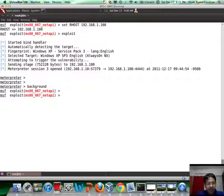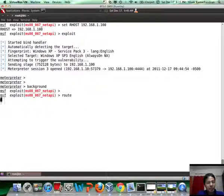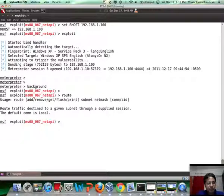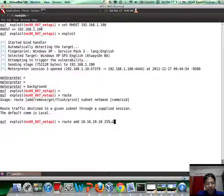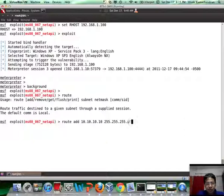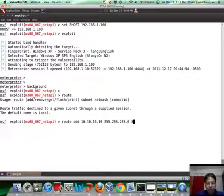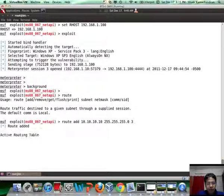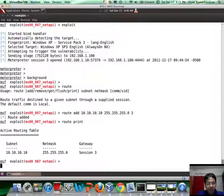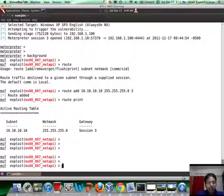And then let's use the route command if you remember. So we will do a route add 10.10.10.0, netmask is 255.255.255.0, and the Meterpreter session ID through which to route is 3. So there you go. I can quickly do a route print to verify the same. It looks perfectly fine.